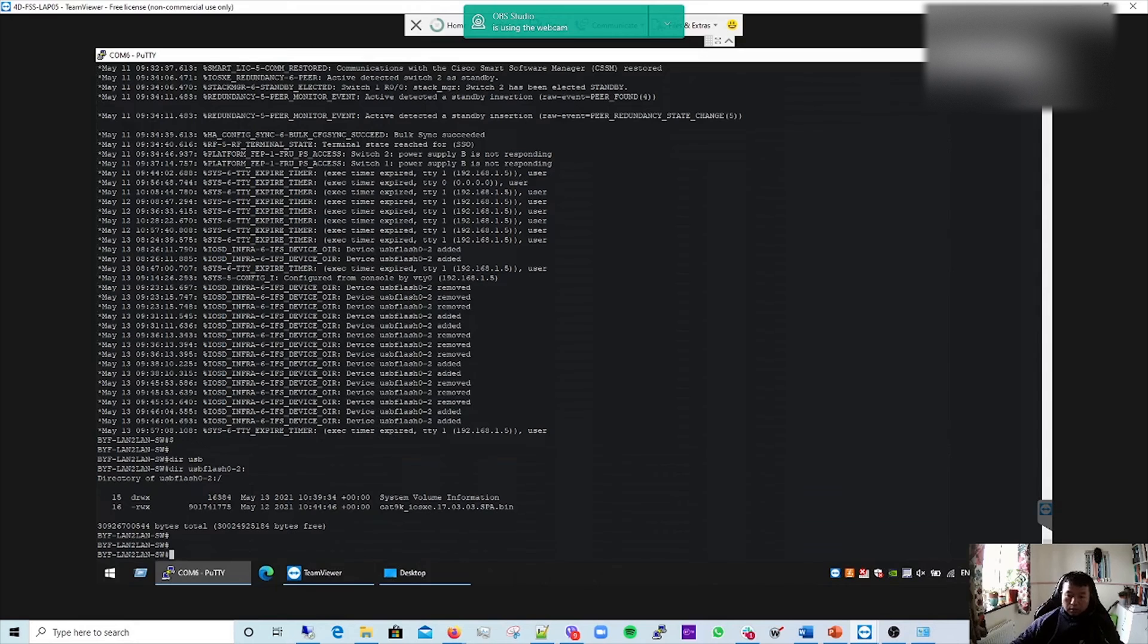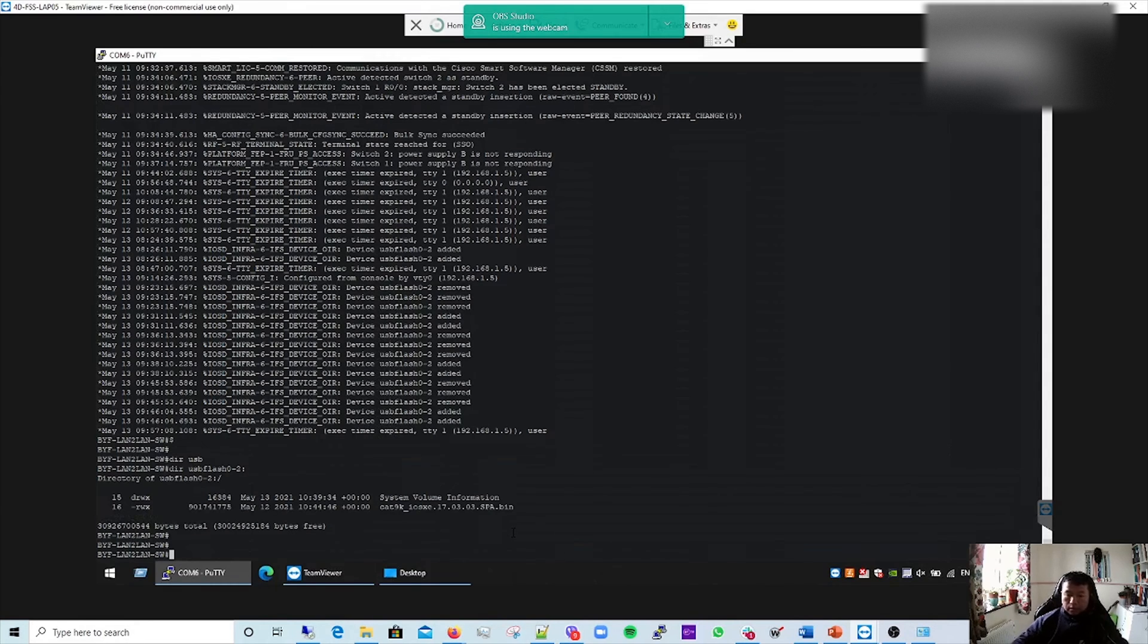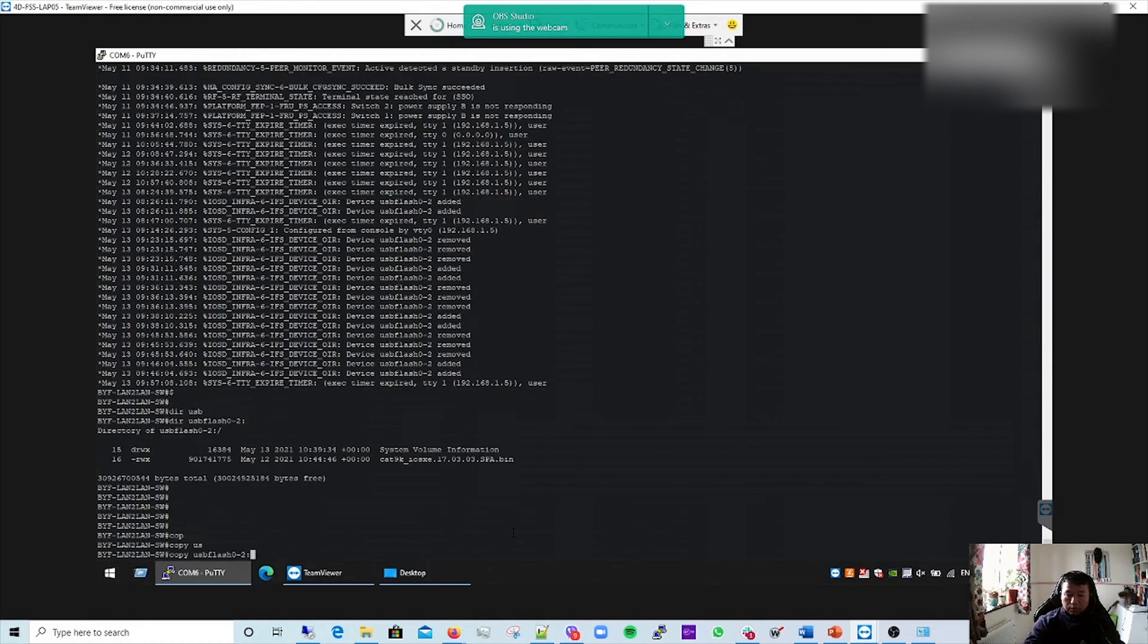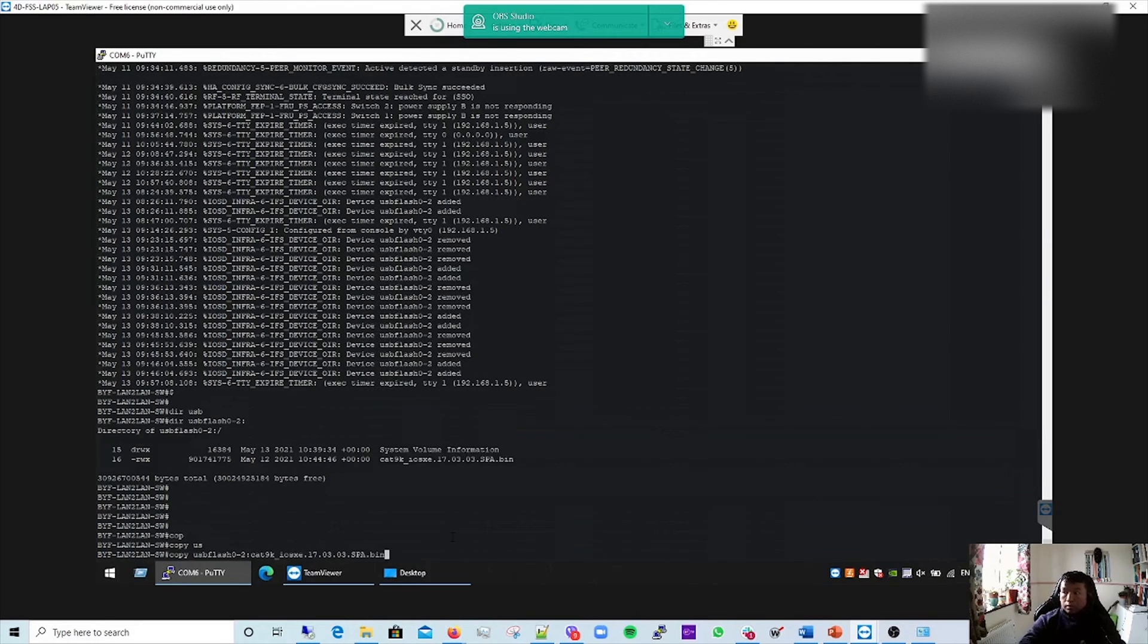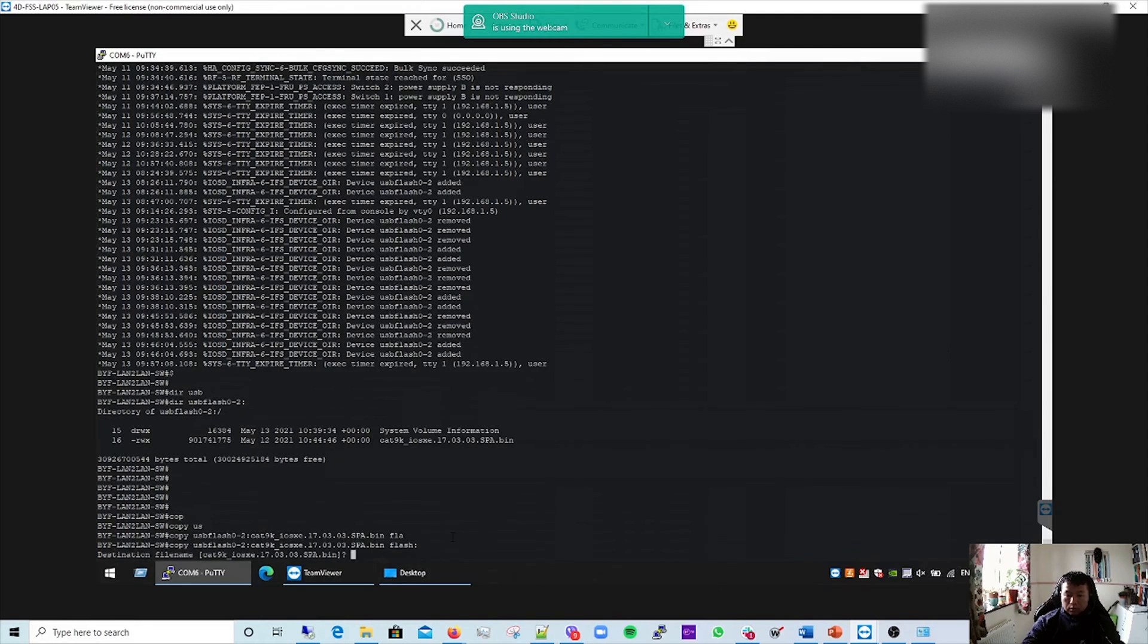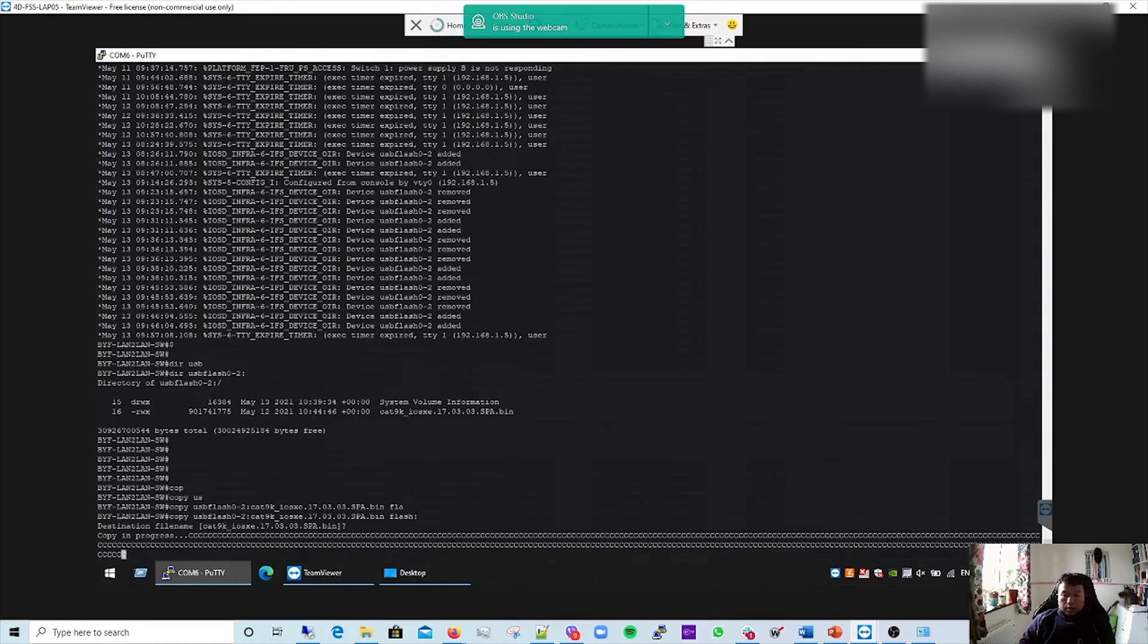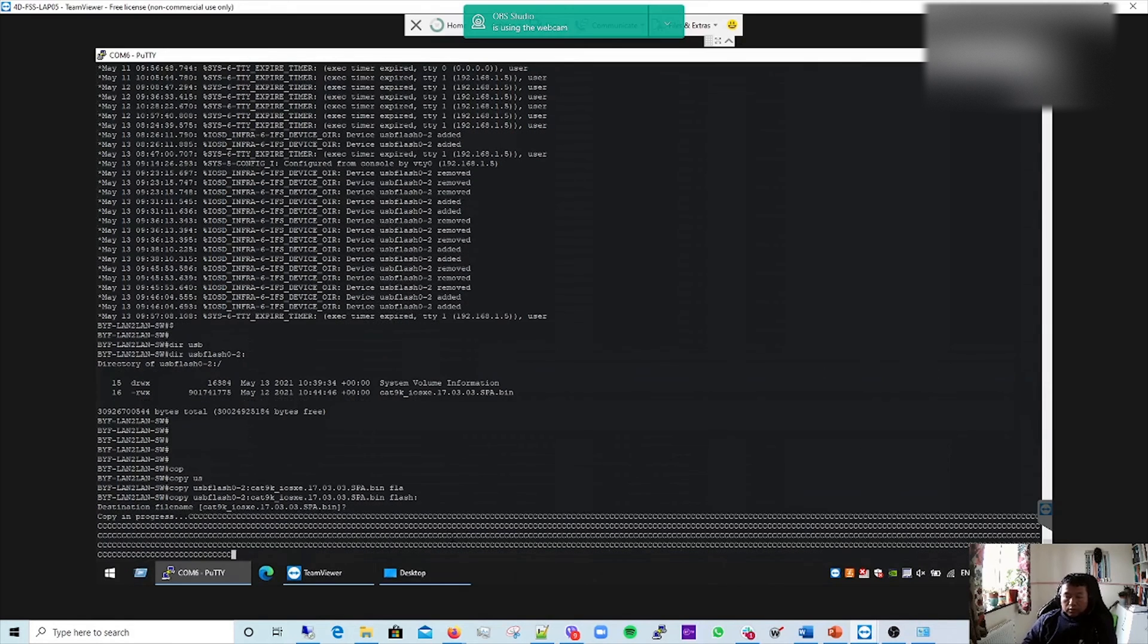As you can see here, the image is there, so it shouldn't be a problem. Now, copy USB 2.0. You copy that image file name, paste there, flash. This will take a while, so I'm just going to skip through it and come back to you once it's done.